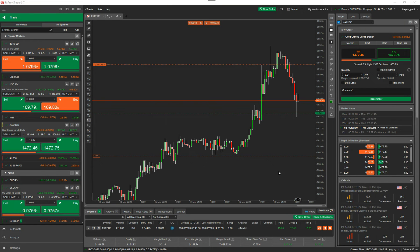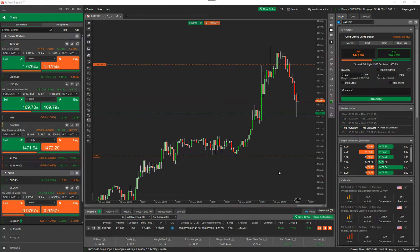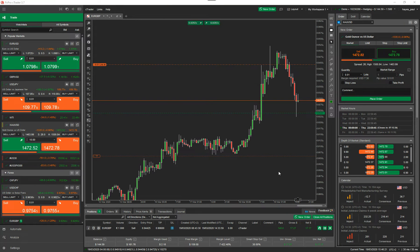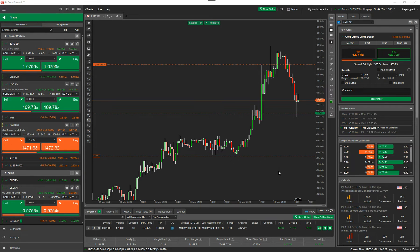Hello again traders. Today's video is another tutorial for the Ctrader platform. We're going to cover chart modes.